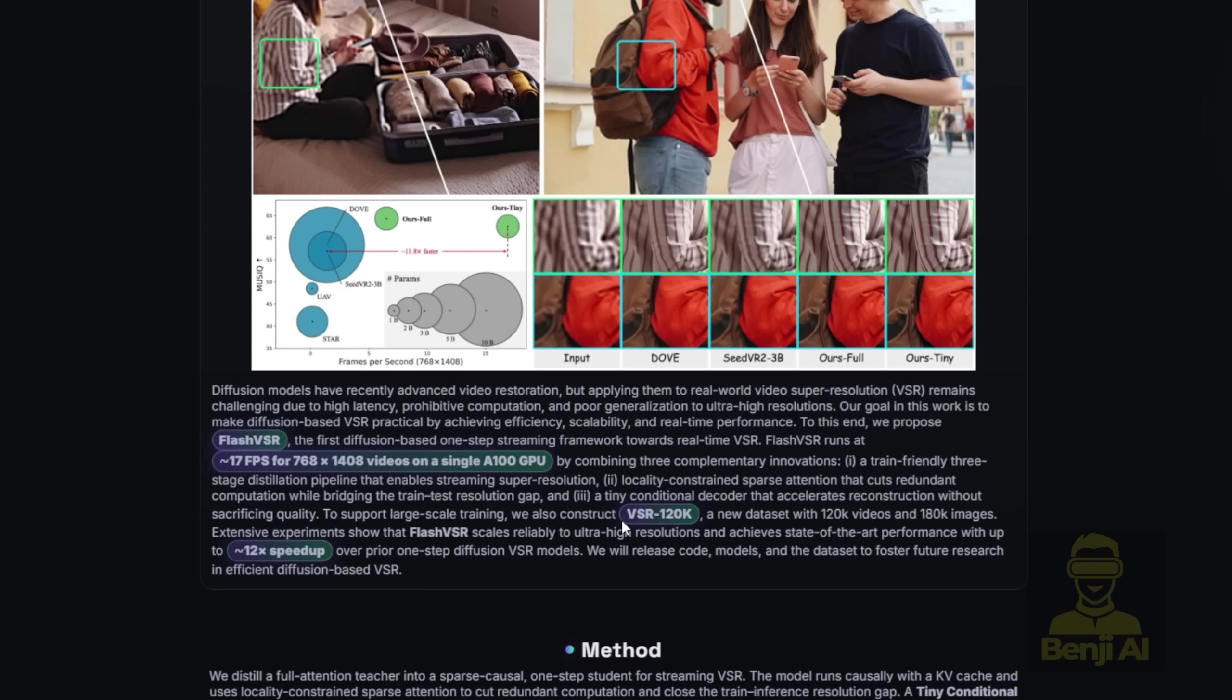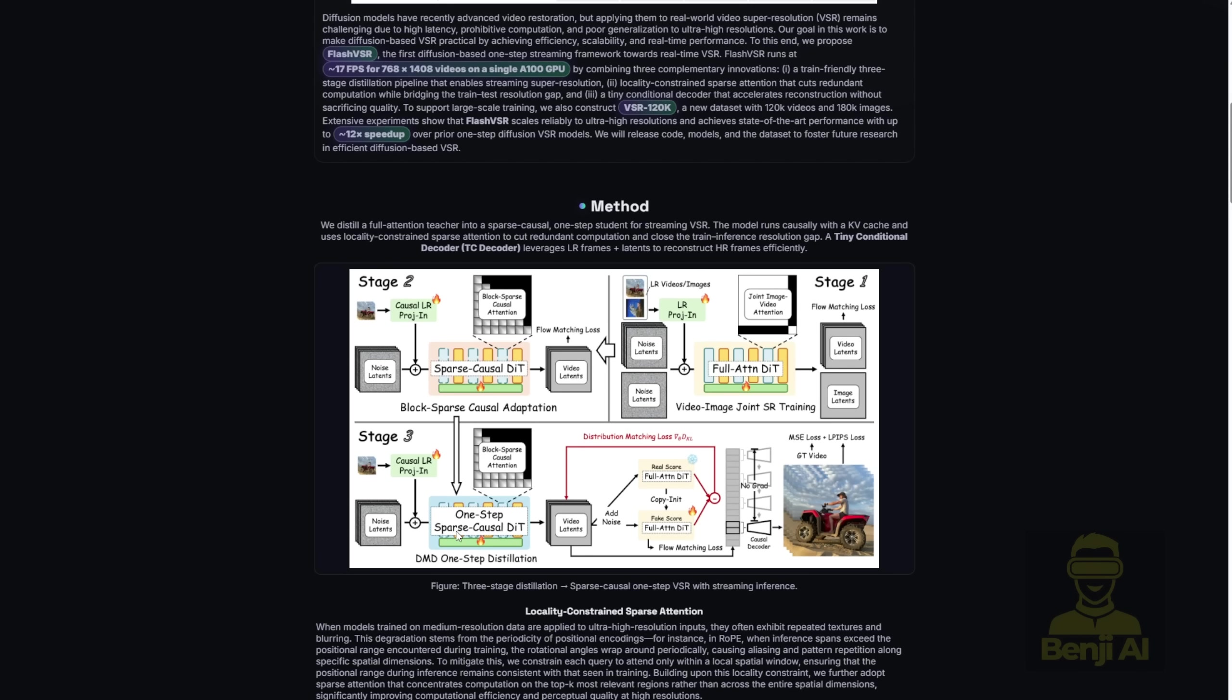The speed they're claiming is a 12 times speed up over other diffusion models. One thing that really separates this framework from others is that they use an attention method called Block Sparse Attentions, which is different from other video models' dense attention methods, so we're going to check it out.